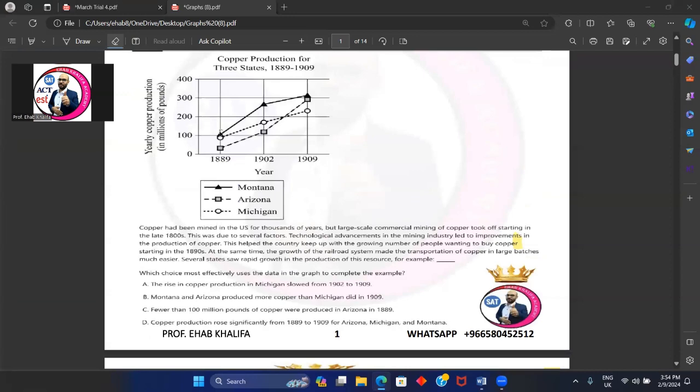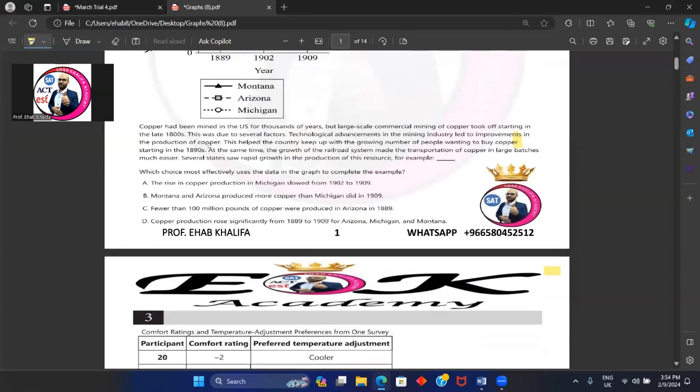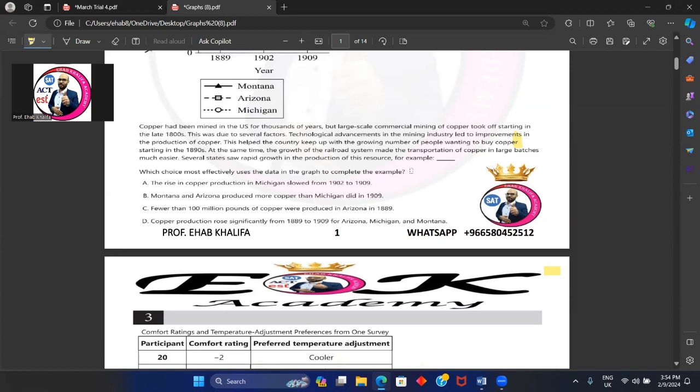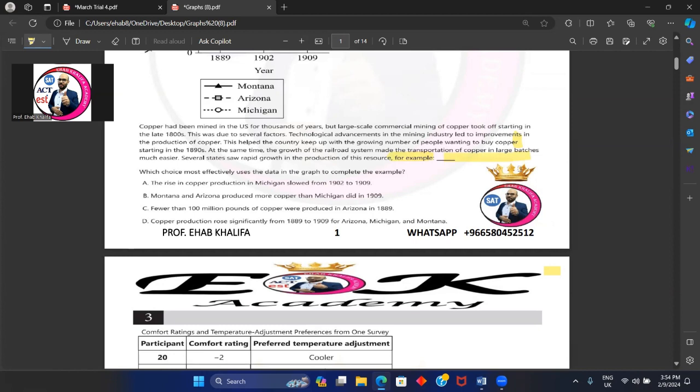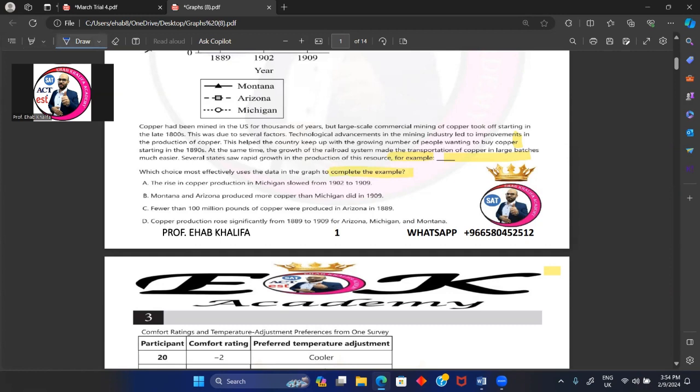Question two: Which choice most effectively uses data in the graph to complete the example? The example here—we have 'for example,' and we want to provide an example here. Then if you are being asked to provide an example, make sure that you understand the general before well. So you cannot provide a logical example unless you understand the general before well.